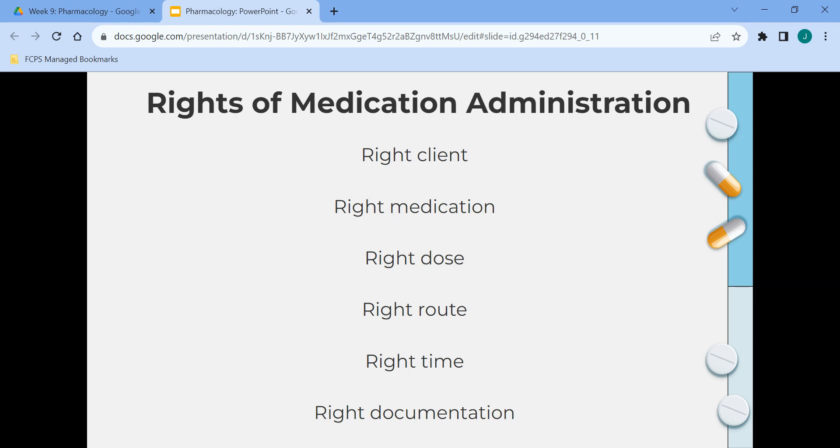The rights of medication administration are: right client, right medication, right dose, right route, right time, and right documentation.